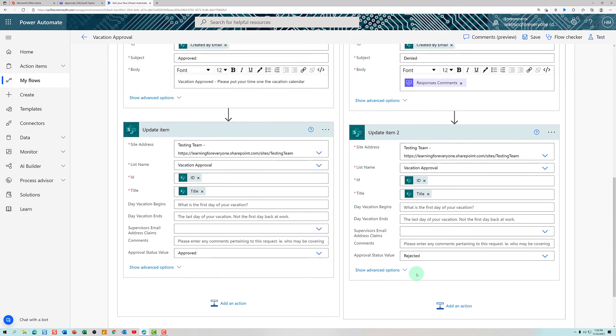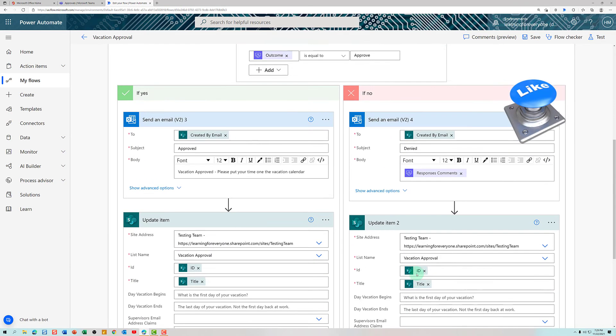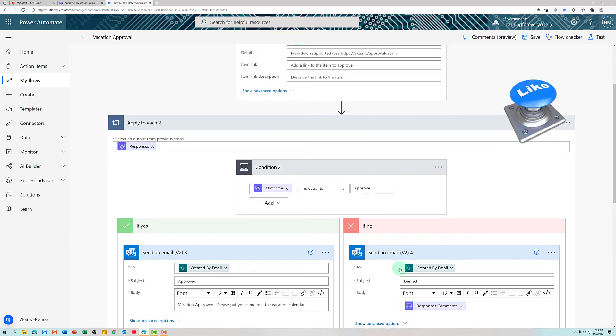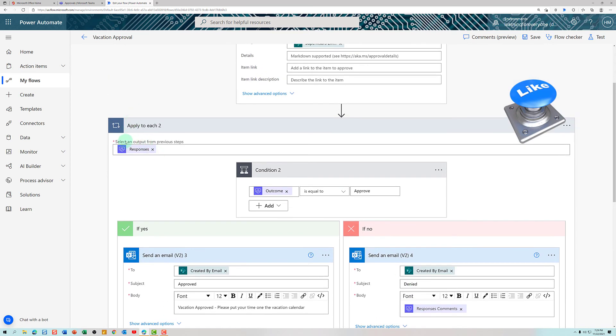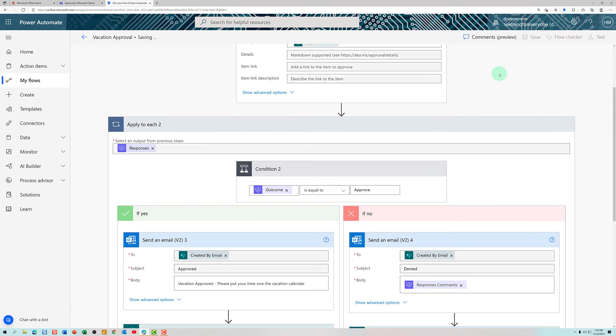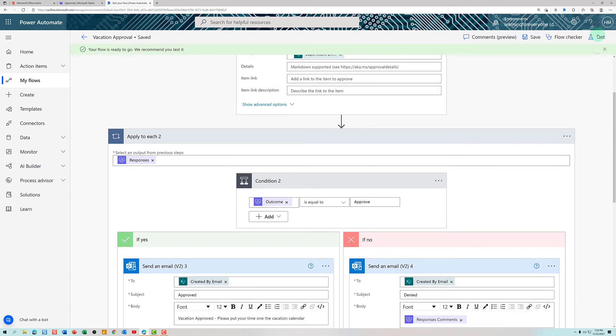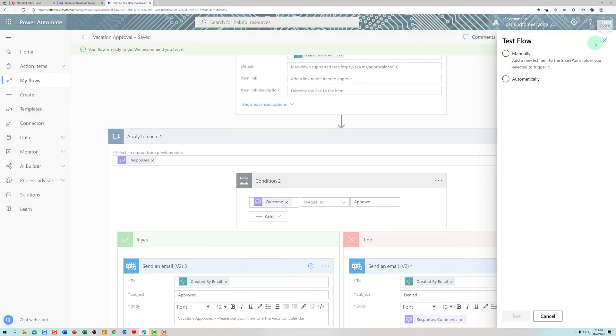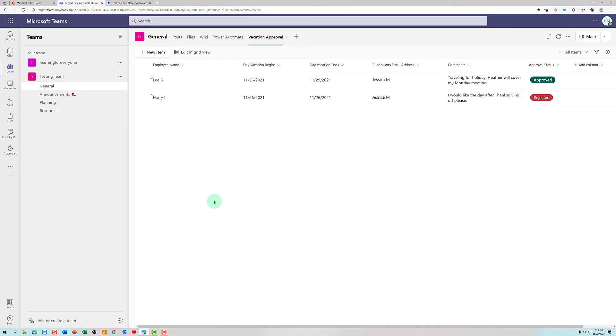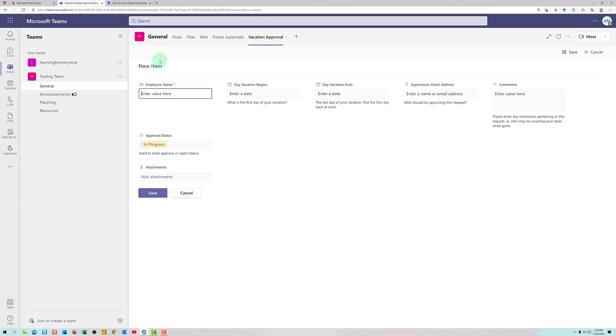So now that I've fixed my flow, by using the apply to each step, we are going to save it and test it one more time. So I'm going to say manually test the flow. And we're going to navigate to Teams and enter a vacation request.